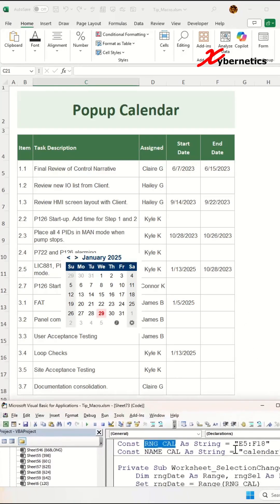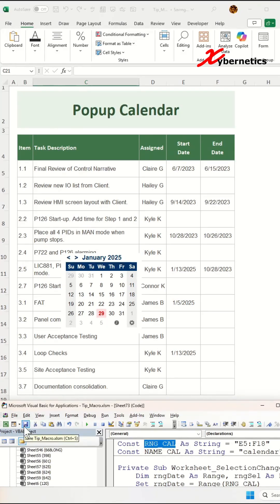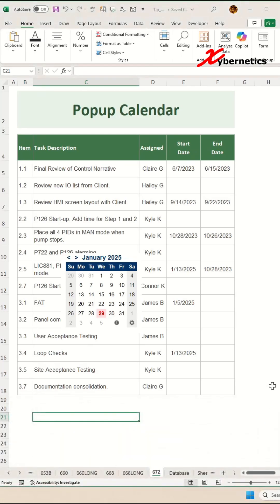I've identified it as E5 to F18, which means that if the user selects any cell in this range, a mini pop-up calendar will appear and you can select the date from it. If you'd like a copy of this VBA subroutine, please leave a request in the comment section. Save it and close your VBA editor.